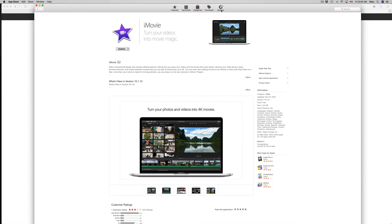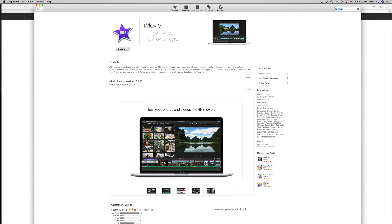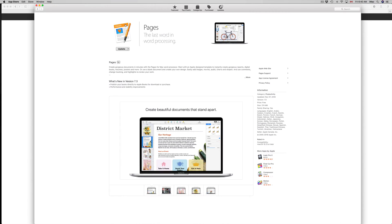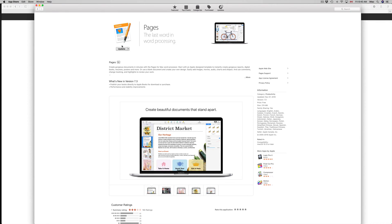Once you click on Update, it's going to update your iMovie and that's it. And that doesn't just go with iMovie, it goes with anything. For example Pages, let's say you don't see the thing right there, just click on Pages, find Pages.